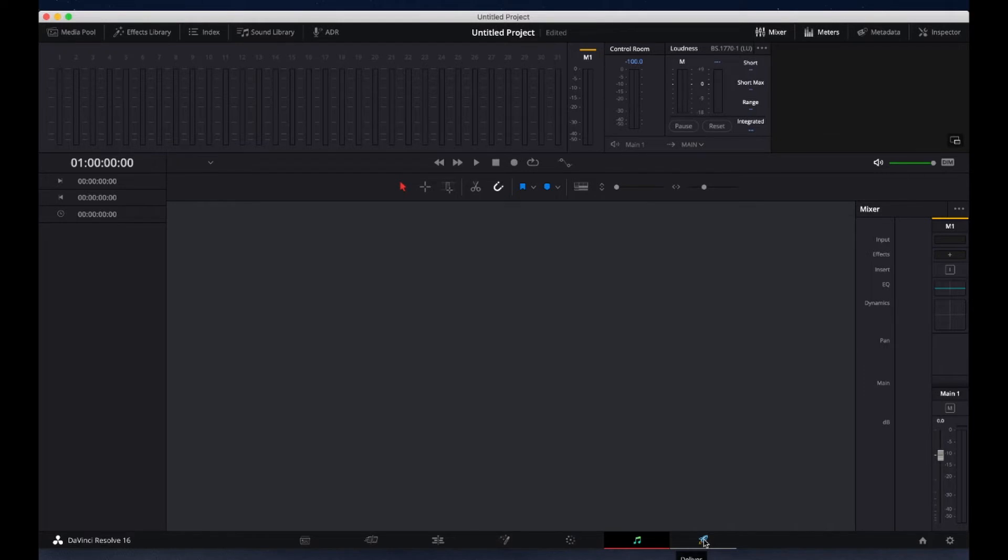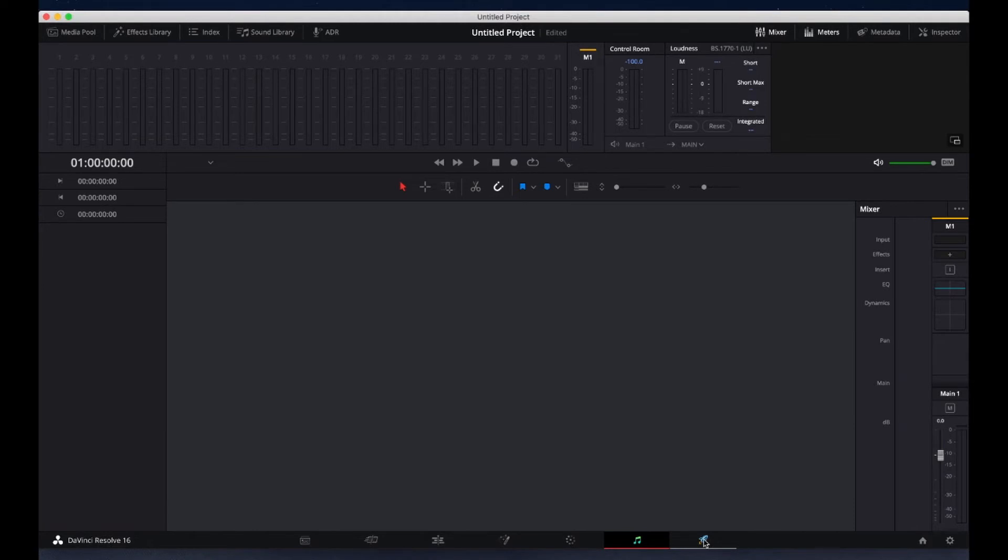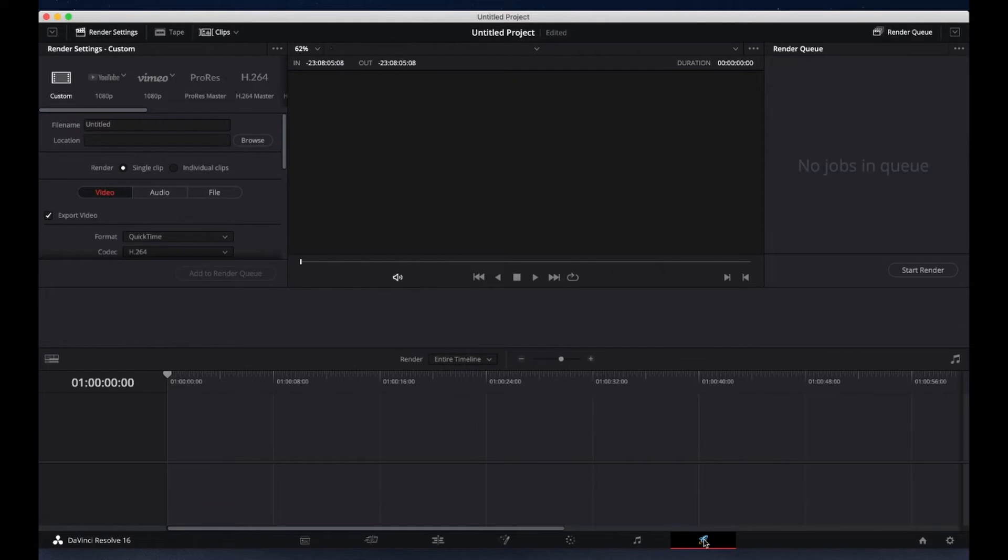DaVinci is a hefty program and I only like to ask it to do my video. That's why I use Audacity for the audio. Once we finish the track, we'll move over to the render view there and save off the video.